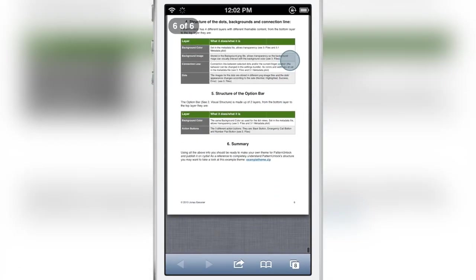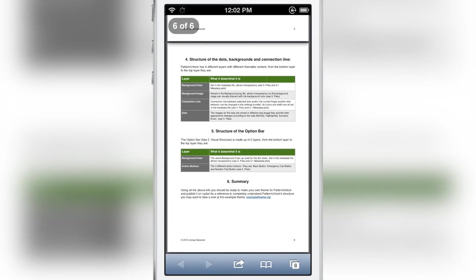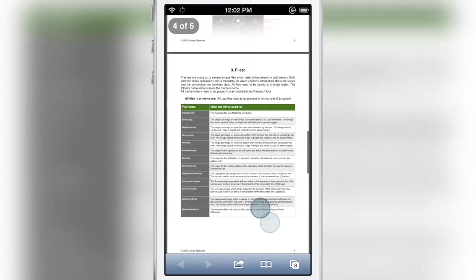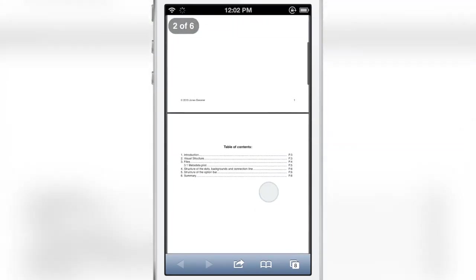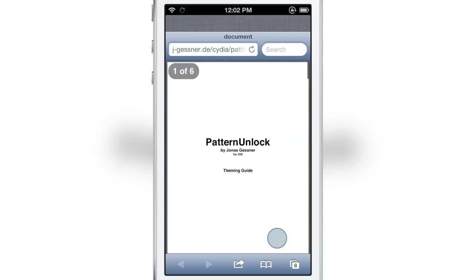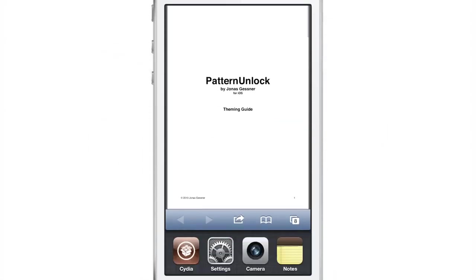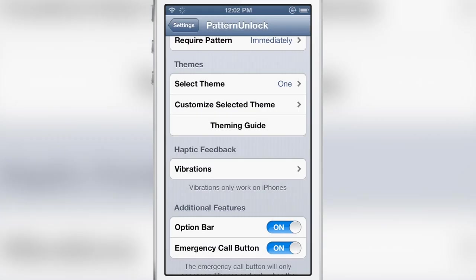Pattern Unlock includes a very verbose theming guide to show you how to theme. So if you're a designer there's nothing left to the imagination he explains it very in detail.